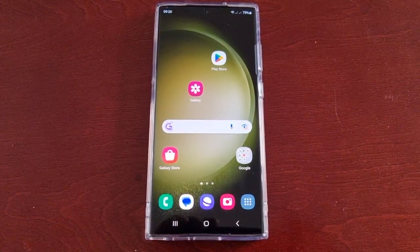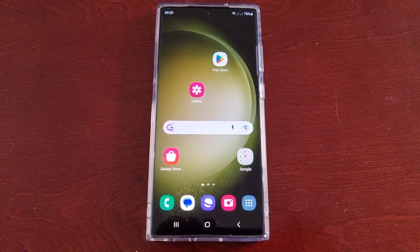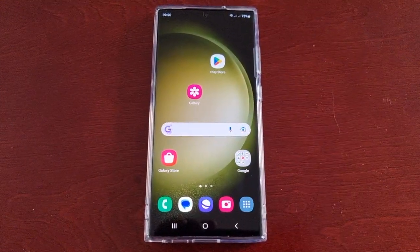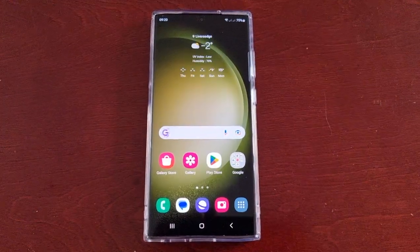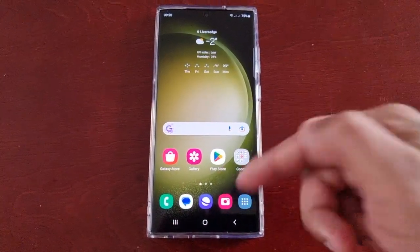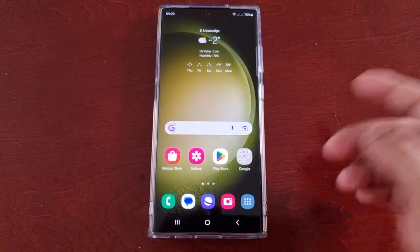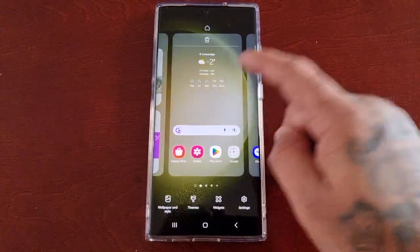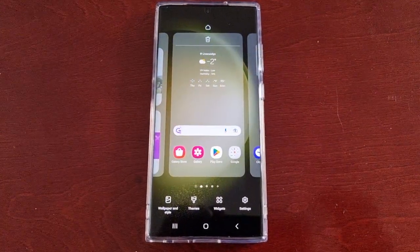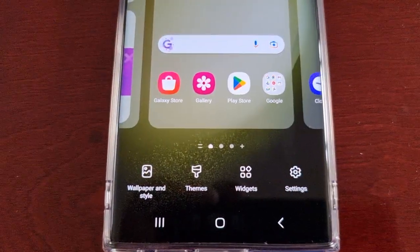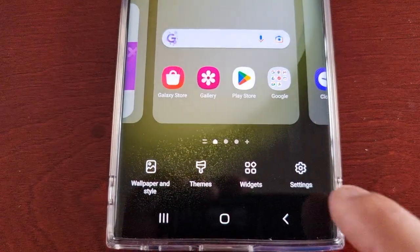I'll be showing you how you can actually lock it all. I'm just going to put everything back to how it was — okay, everything's back to how it was. Now to lock it, just long press on the home screen and go into the settings.